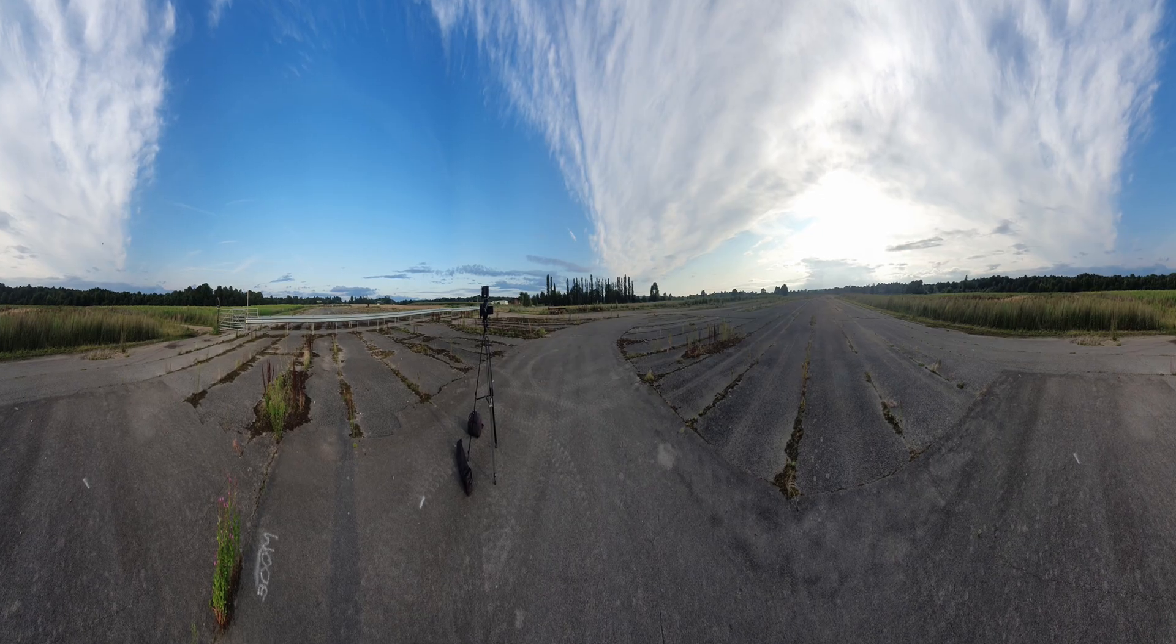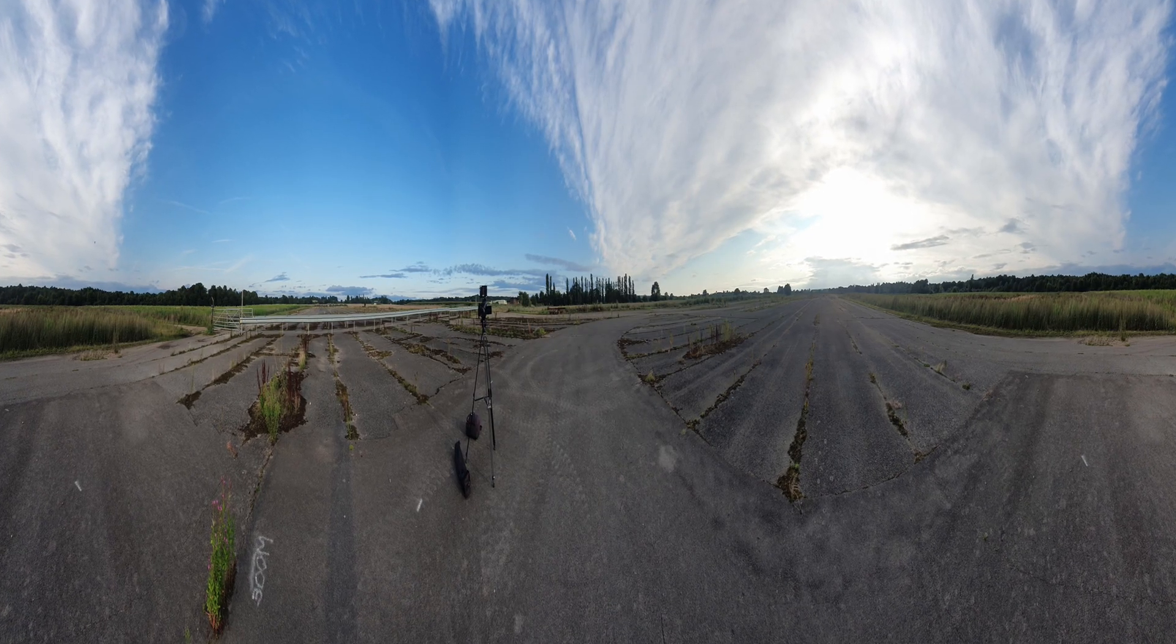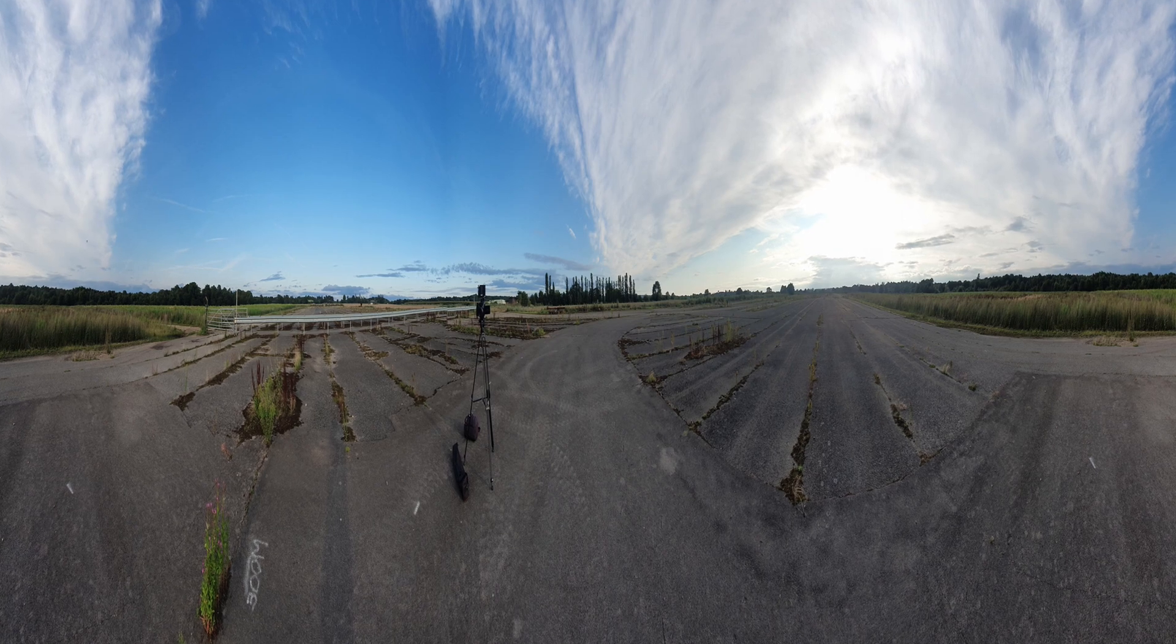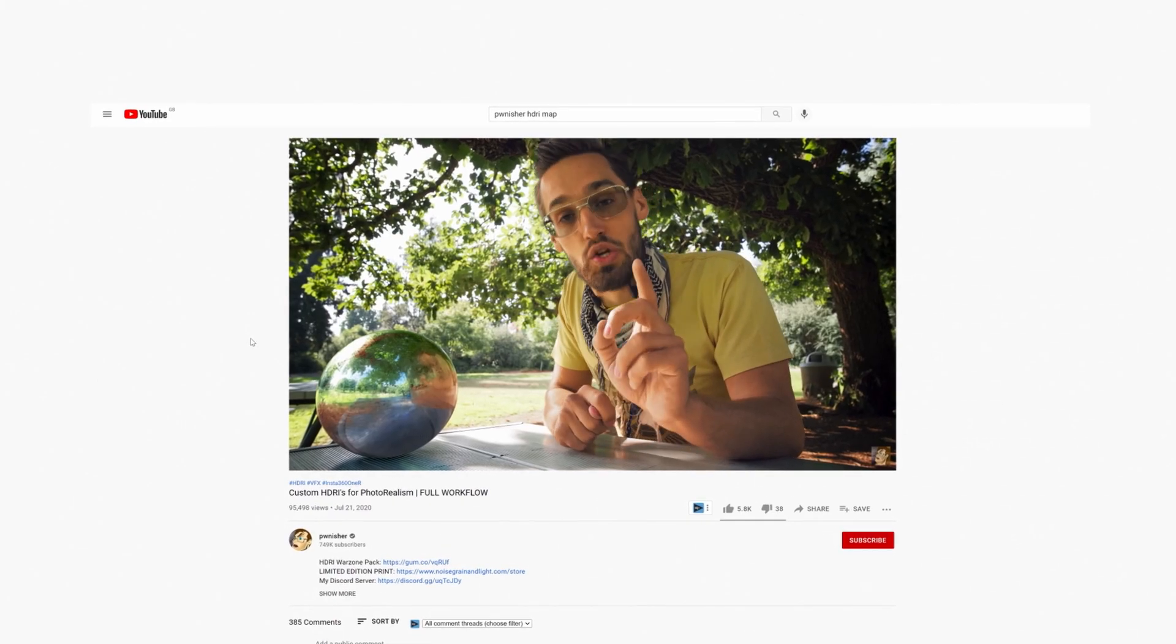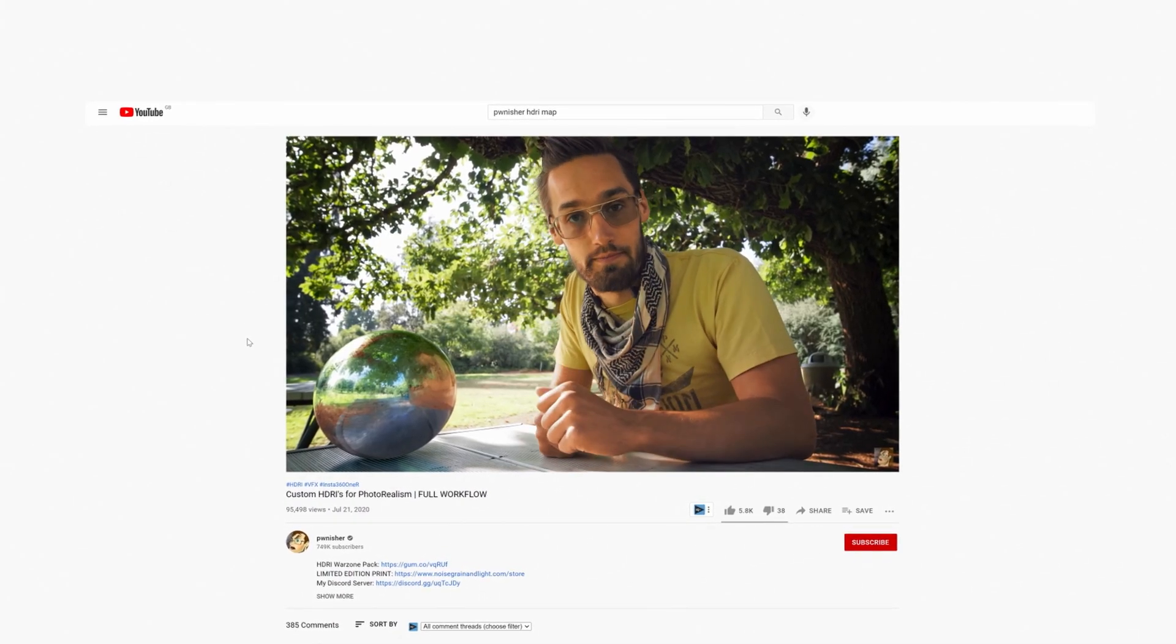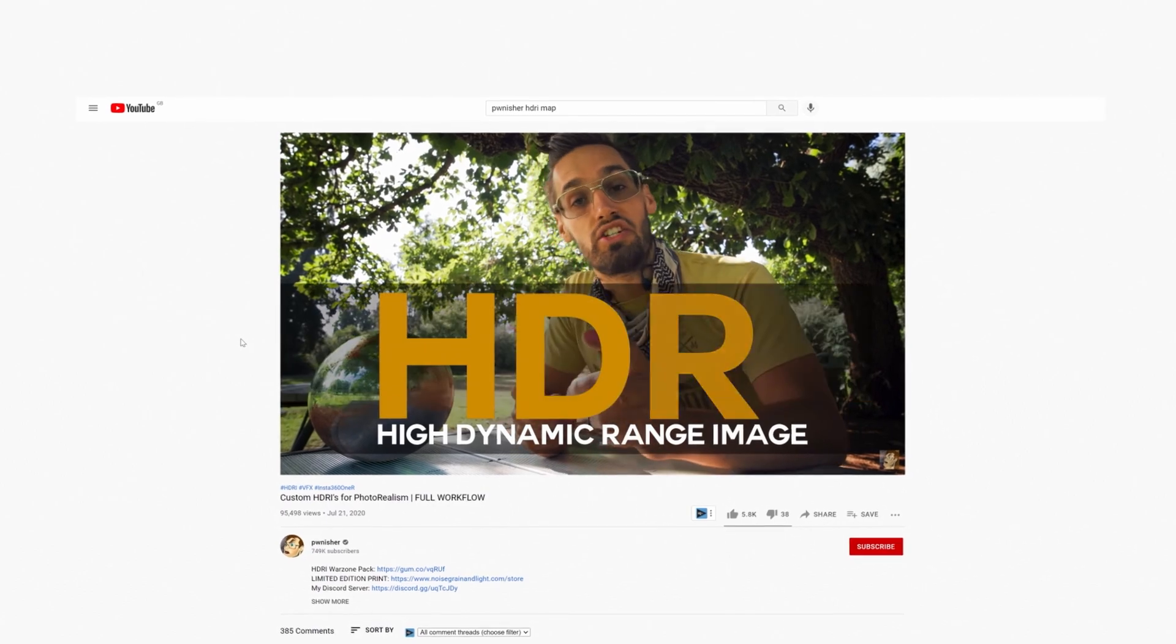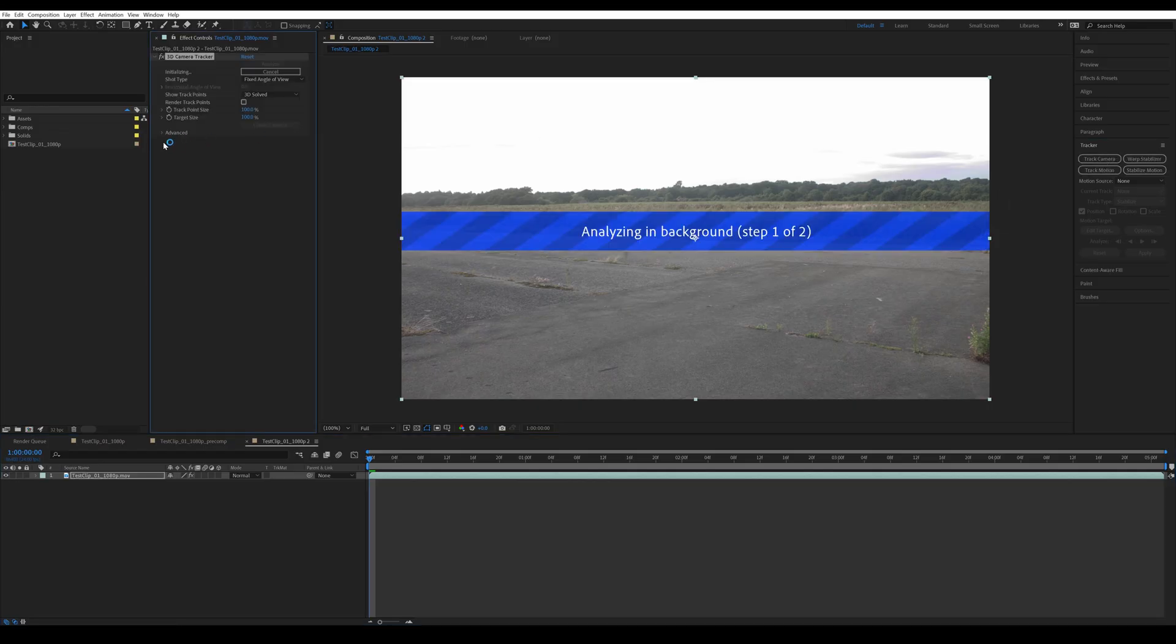We also captured an HDRI map on the location, which is essentially just 3 images with different exposures merged together. Check out the Punisher's video on HDRI maps to learn more about them.